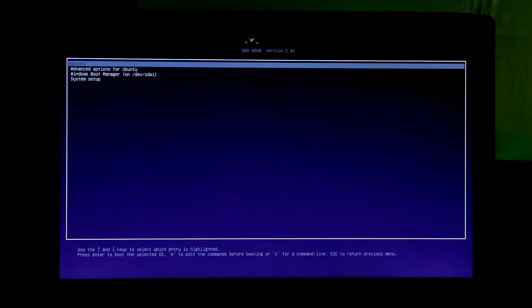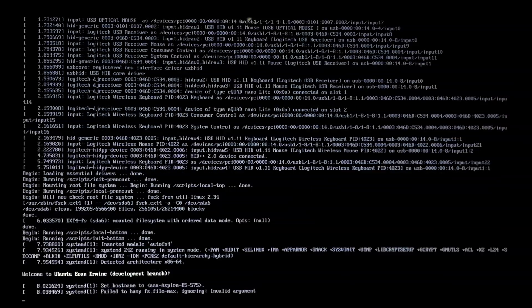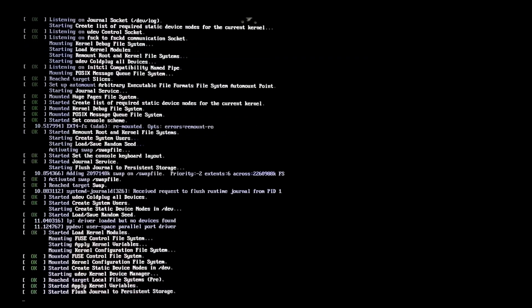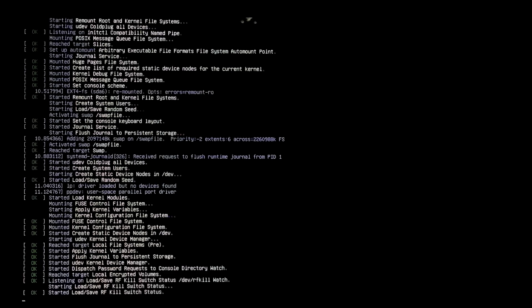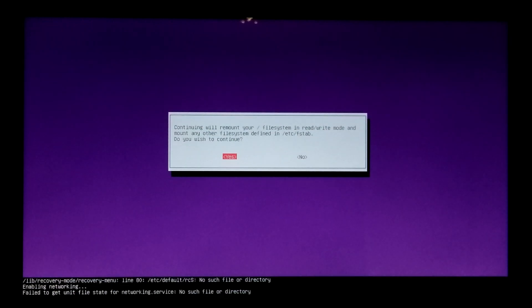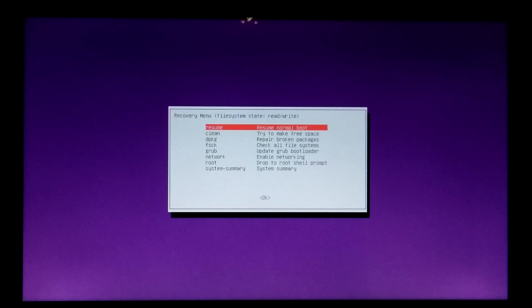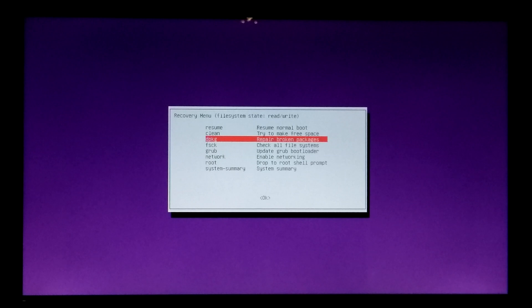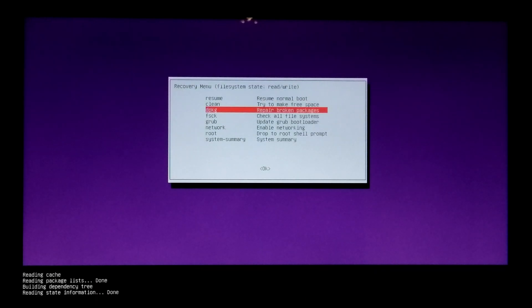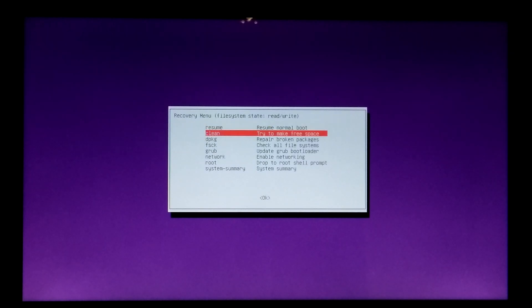So let's get started. First, select Advanced Options for Ubuntu. Next, select Ubuntu Recovery Mode. Once in the recovery menu, first enable networking. Once done, next repair broken packages and hit enter. Now press enter to finish.